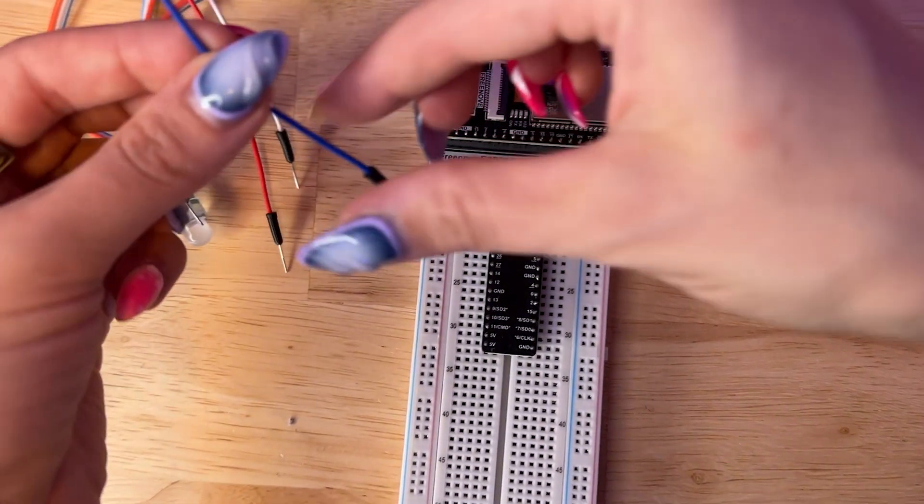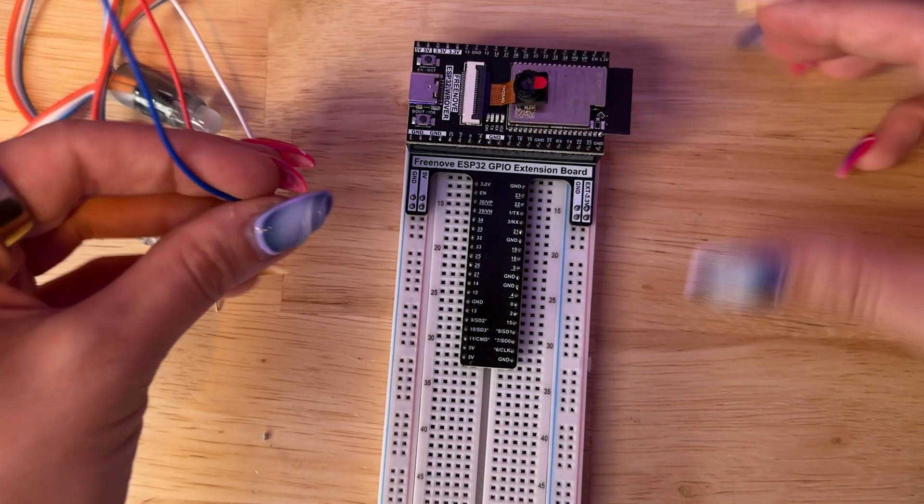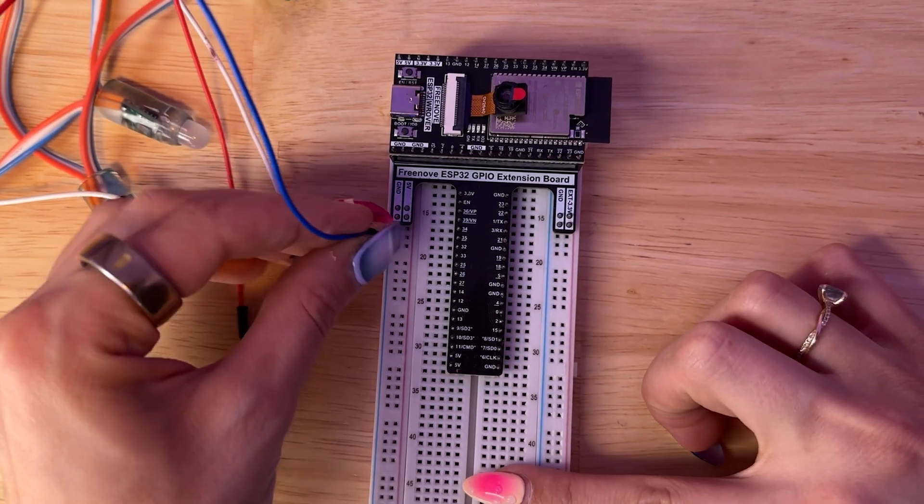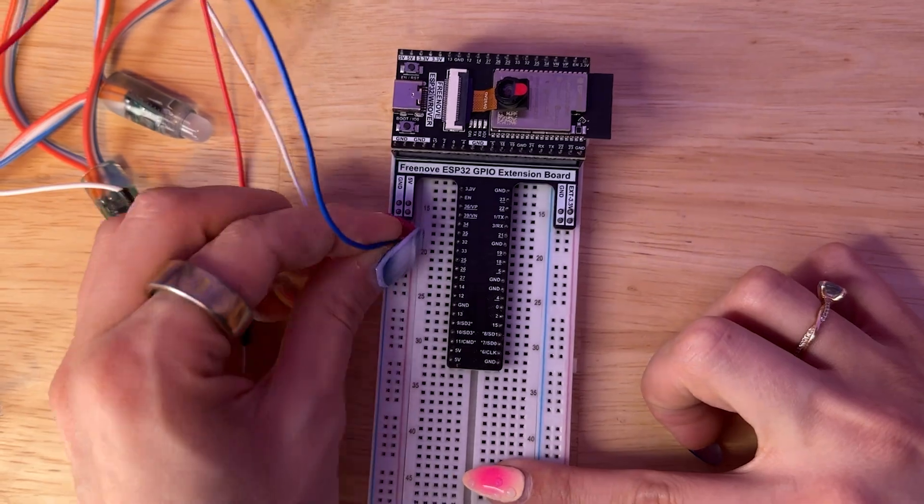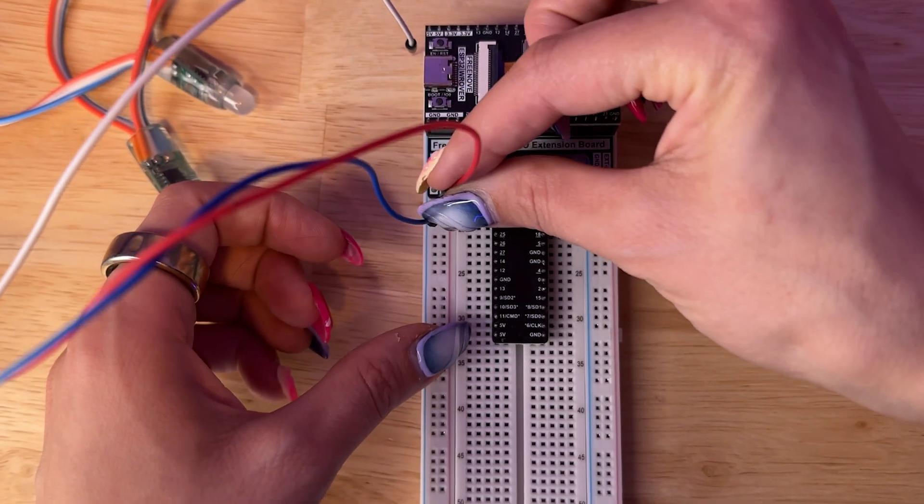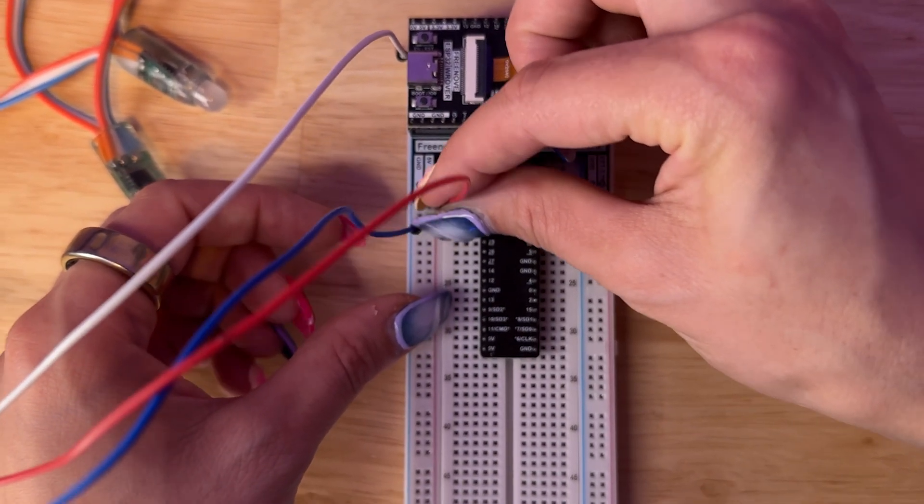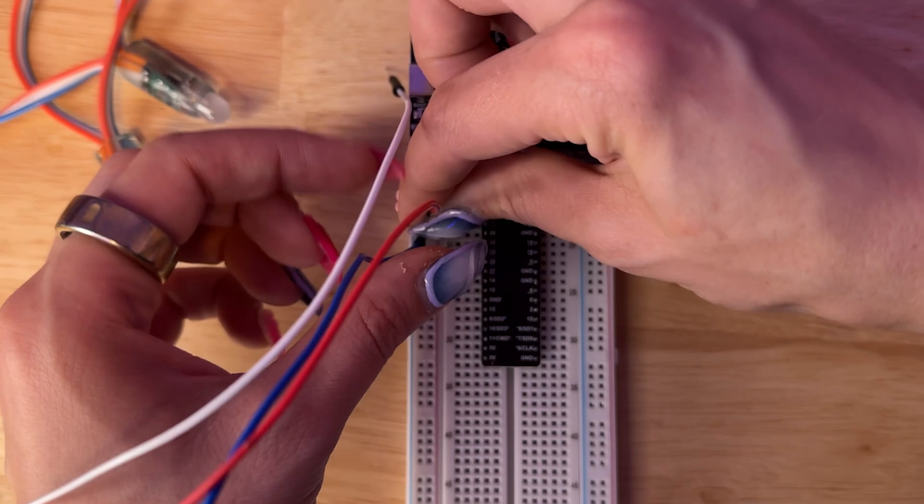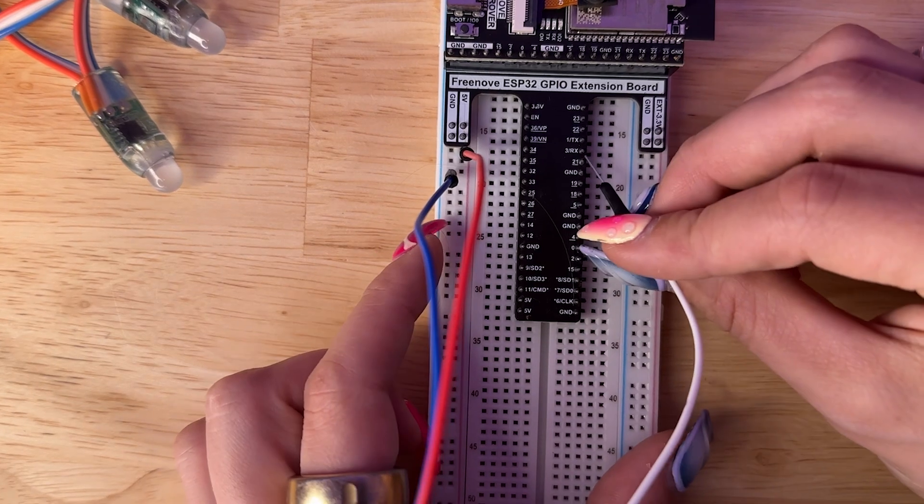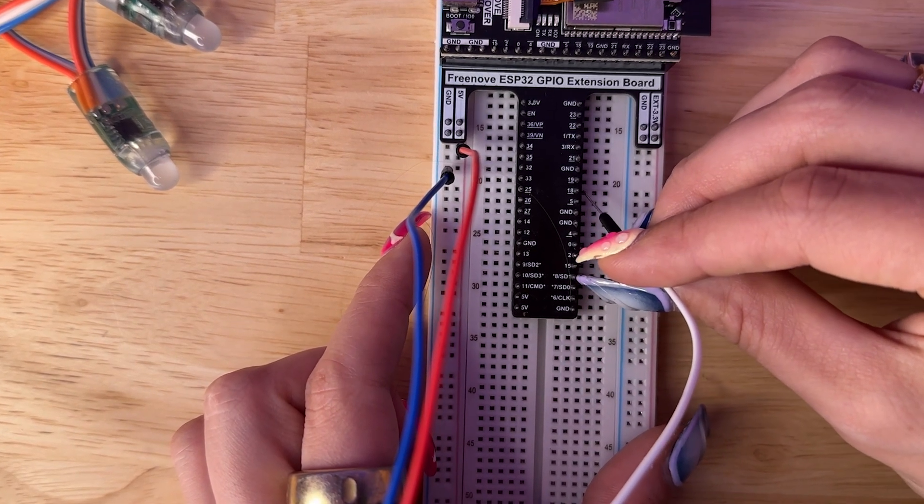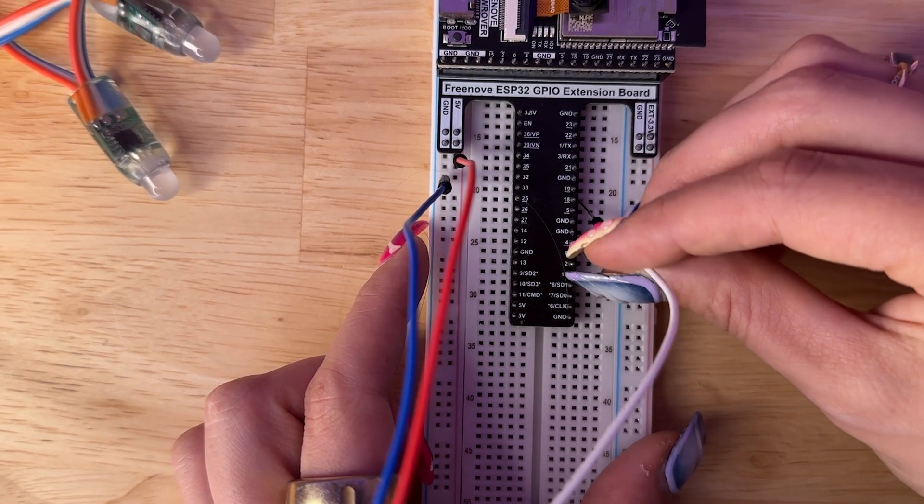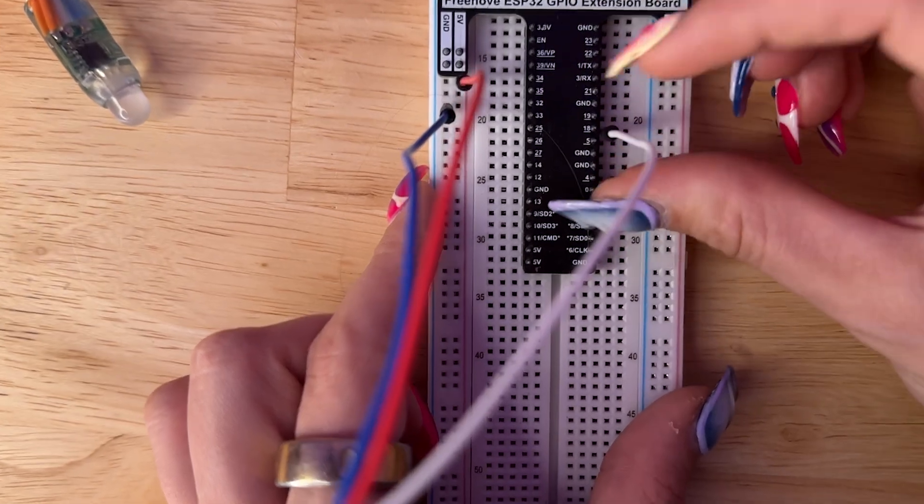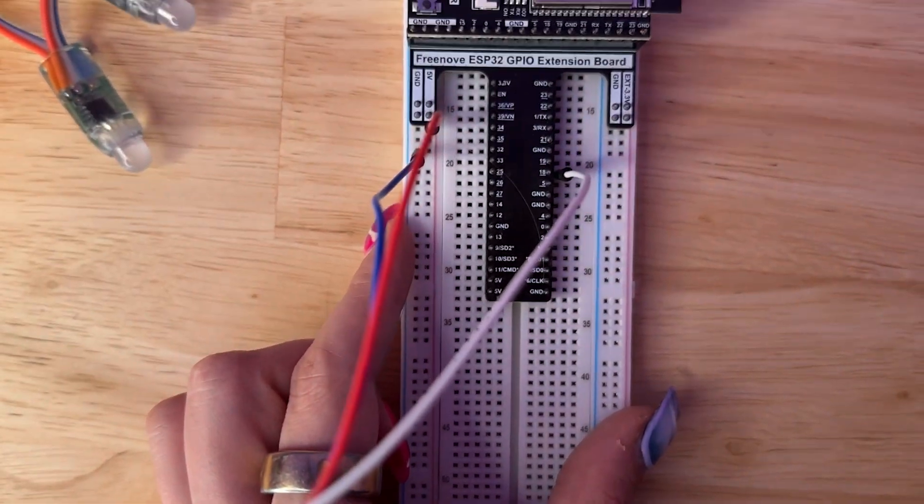The blue jumper connects to the ground pin labeled GND. It completes the electrical circuit and ensures everything works properly. The red jumper connects to the 5V pin. It provides the necessary power for the LEDs to light up. And the white jumper connects to the data pin 18, and it sends the control signal that tells each LED what color to display and how bright it should be.